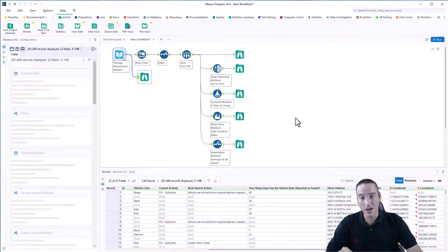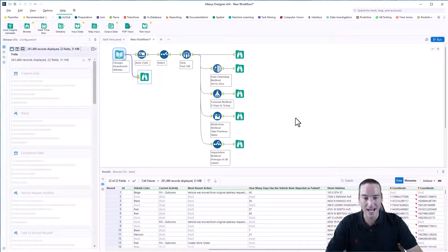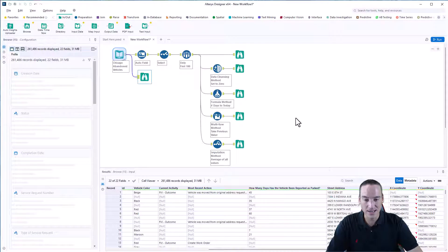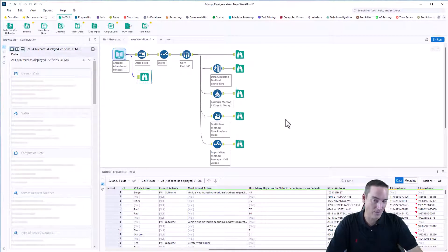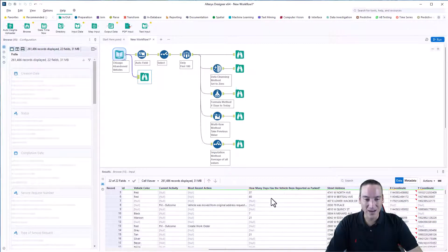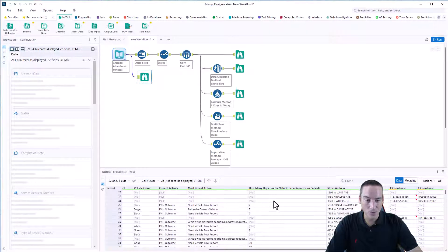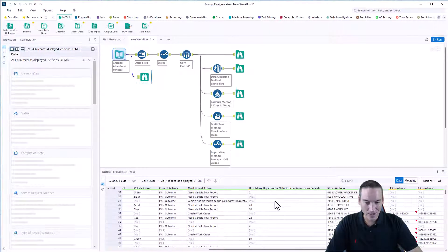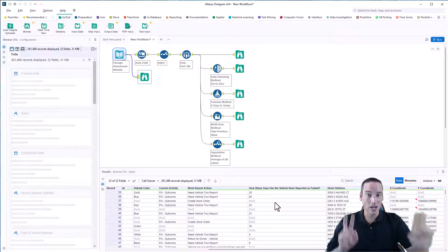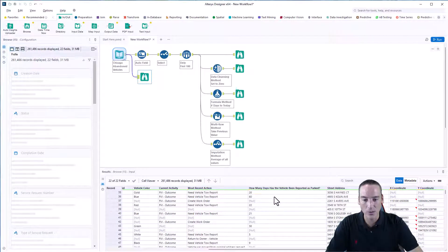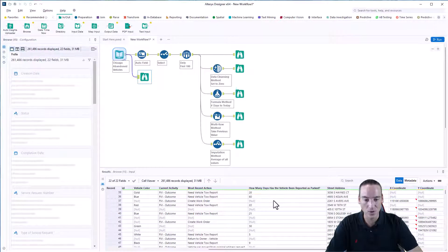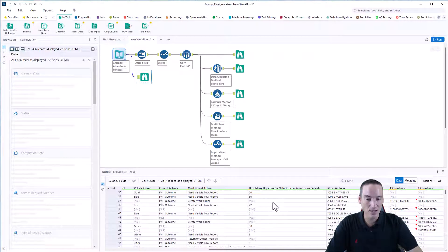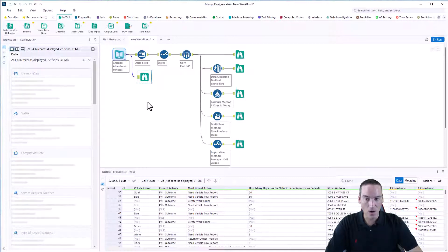So that's what I've got within this dataset. We're going to focus on how many days has the vehicle been reported as parked. We'll call this parked days or maybe abandoned days. Focusing on that column, you'll notice that there are a lot of records that are null in this dataset.